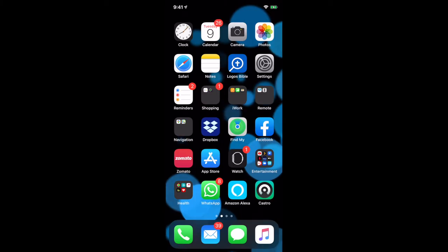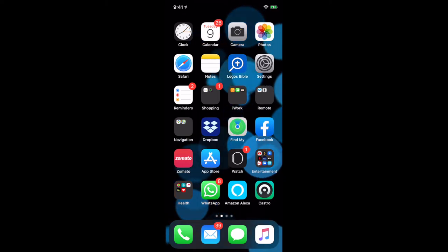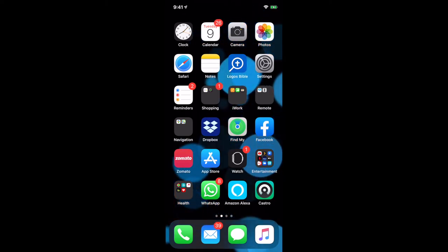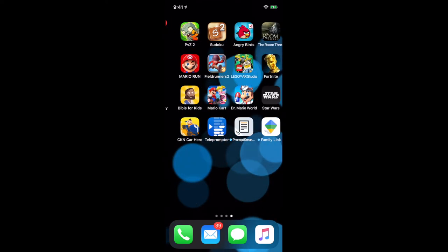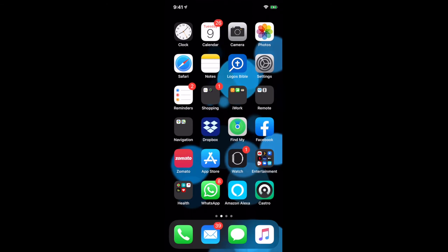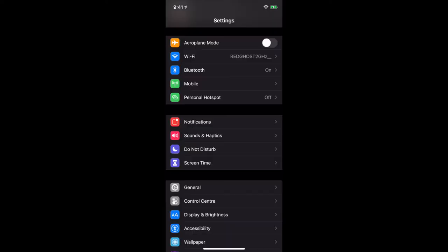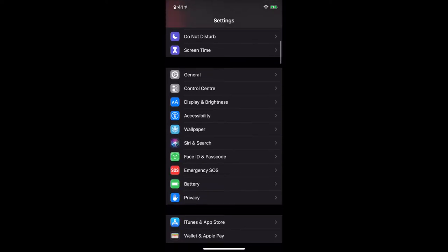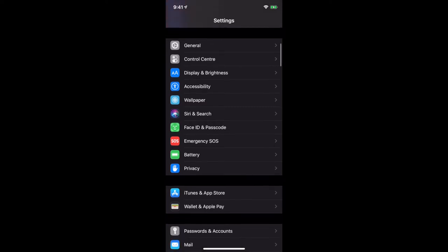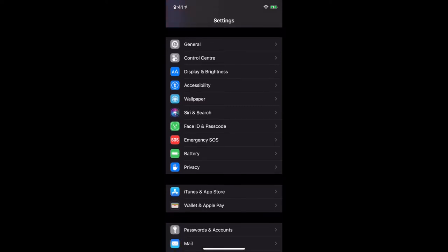We're now gonna cross over to the iPhone and go through those steps to set up Face ID. Here we are logged into the phone. We're gonna go into Settings, which is the second icon down from the top right. We're presented with our standard menu options. From here, scroll down to where it says Face ID and Passcode — right there in the middle, underneath Siri and Search and just above Emergency SOS.